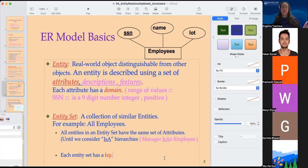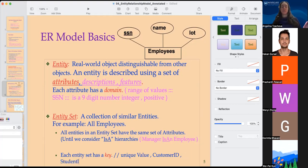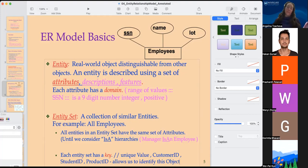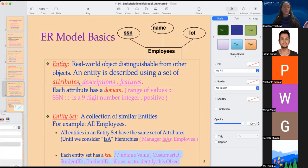This kind of entity set will have a key. A key would be a unique value, such as customer ID, student ID, or product ID, that allows us to identify this particular object. Because it's unique, the key can be used to link the tables together. We can have a primary key or a secondary key, and that helps us to connect the tables.